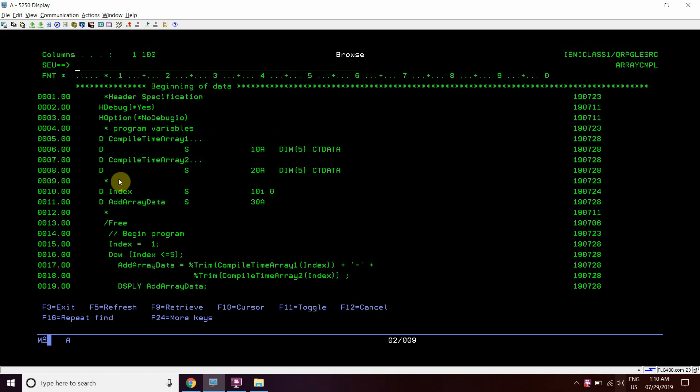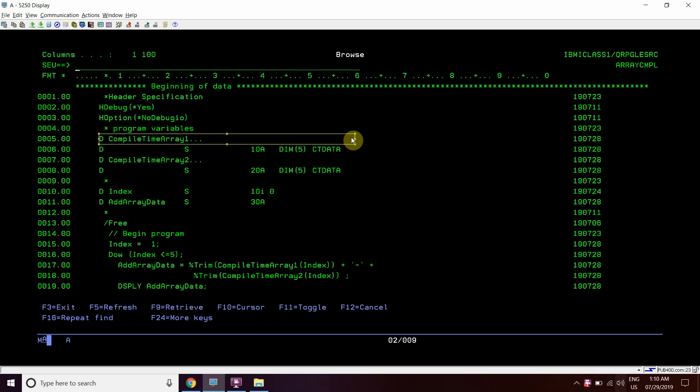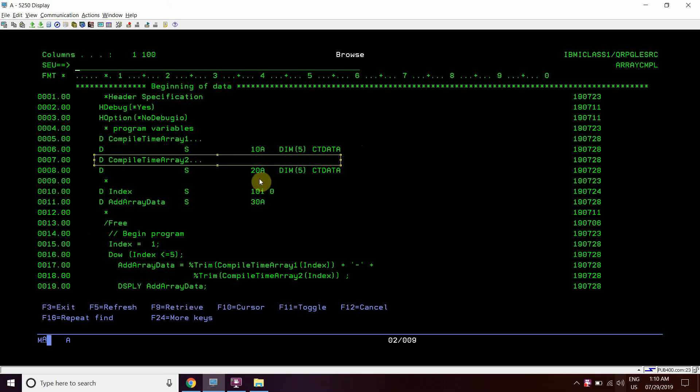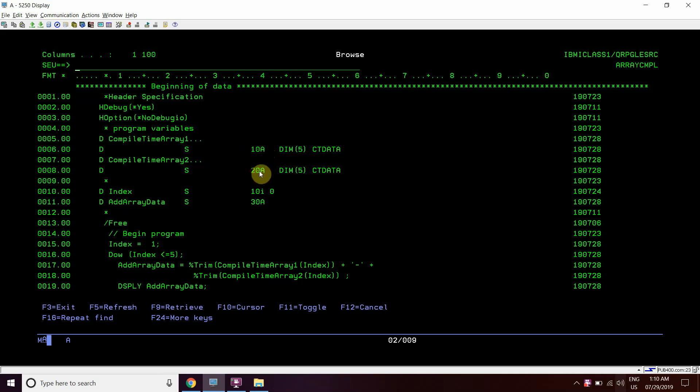We can see that here we have taken two compile time arrays. This one is compile time array 1 and compile time array 2. The first one is of 10 characters which is holding 10 characters and the second one is holding 20 characters.